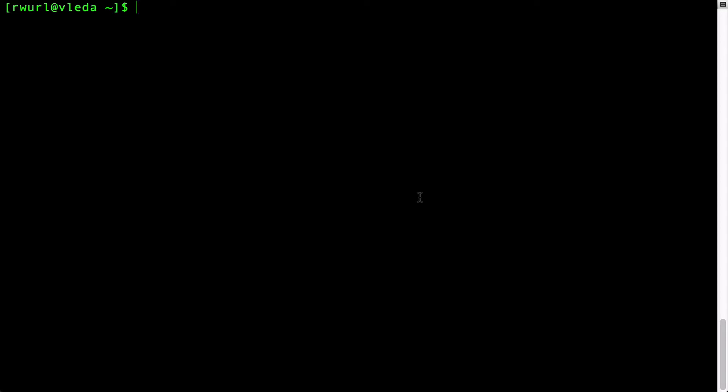This tutorial assumes that you already know how to connect to a Stern Research Computing Linux machine. As you can see, I am already logged in to the Stern Linux machine, vleda.